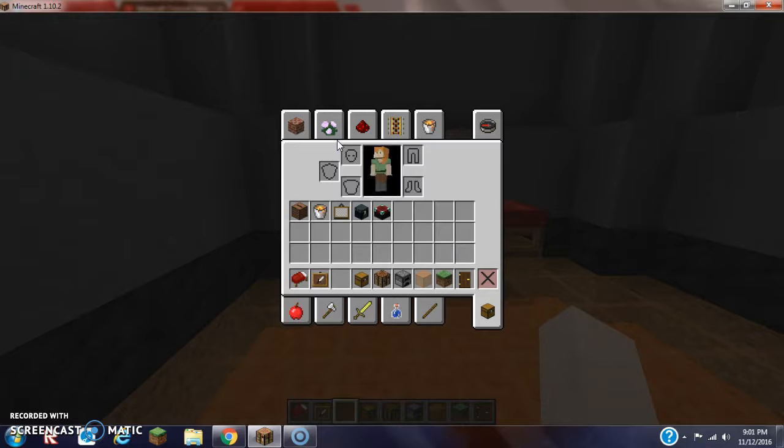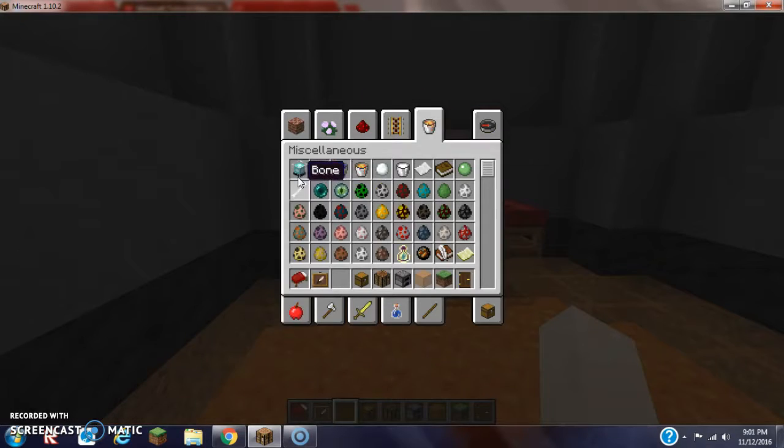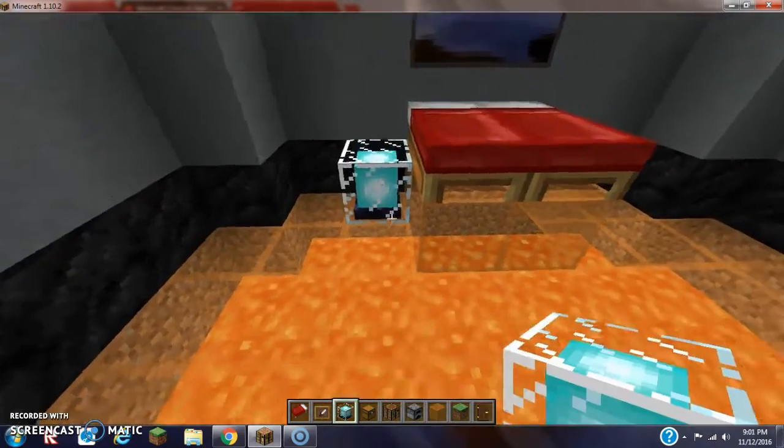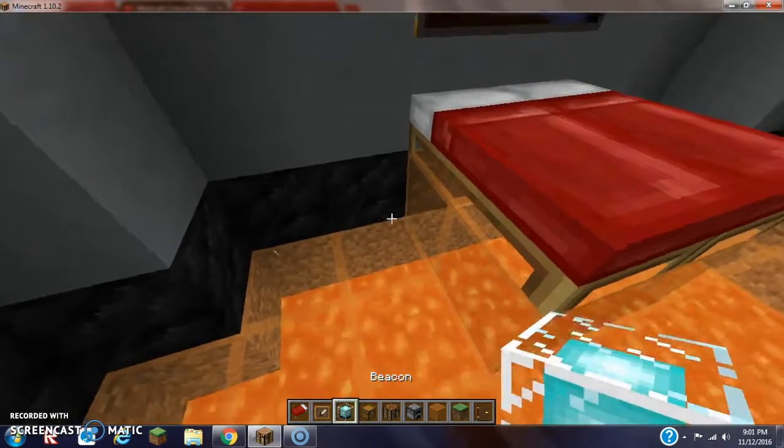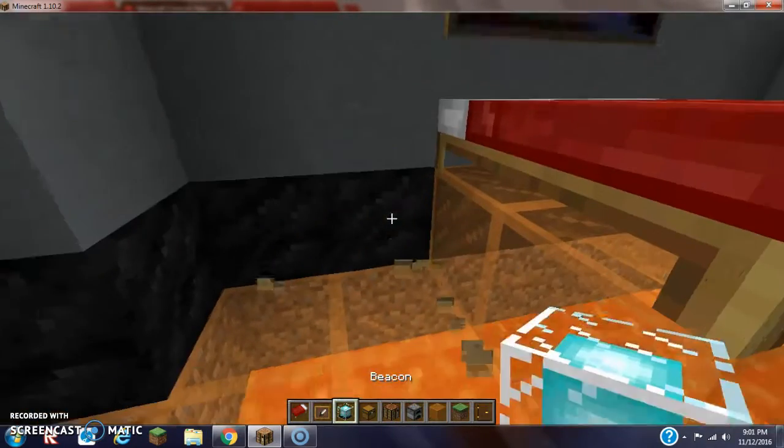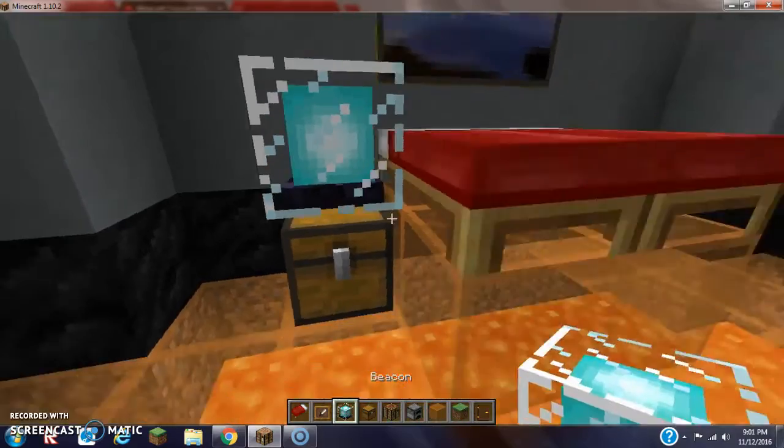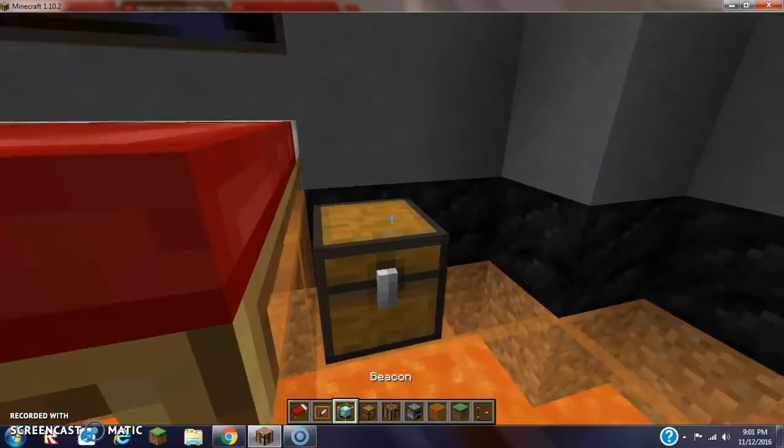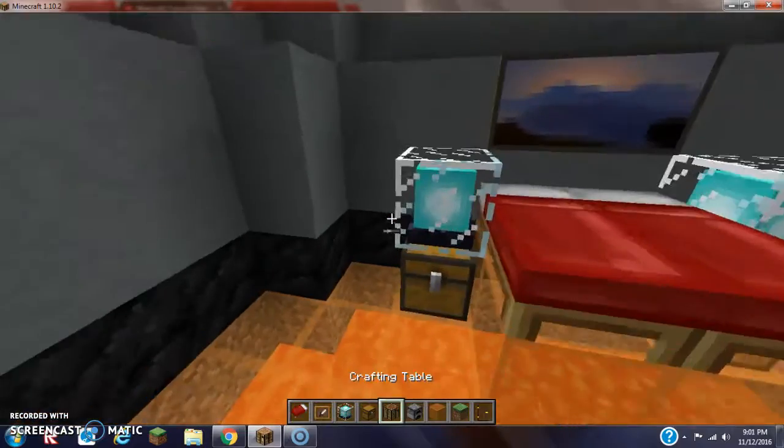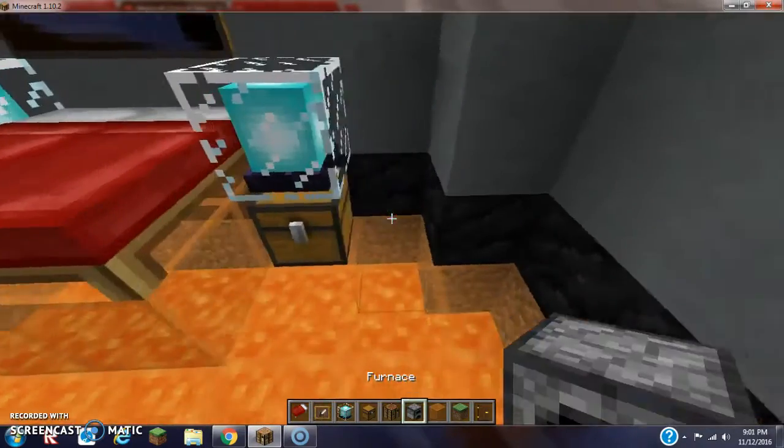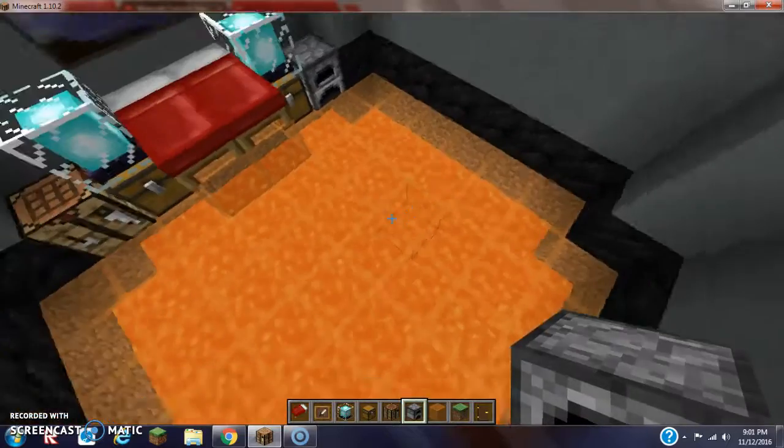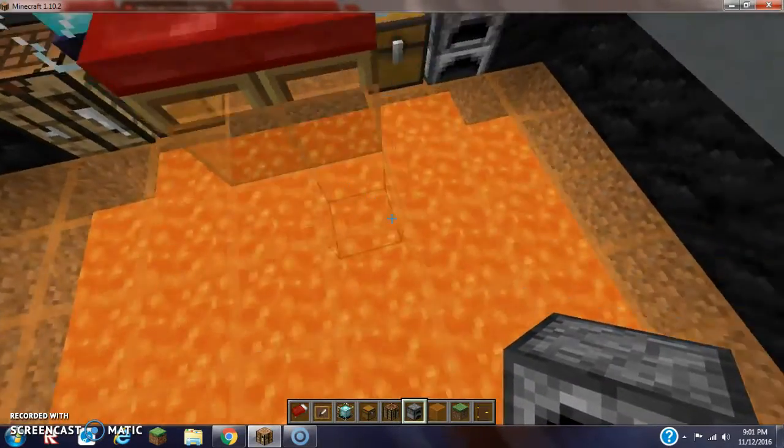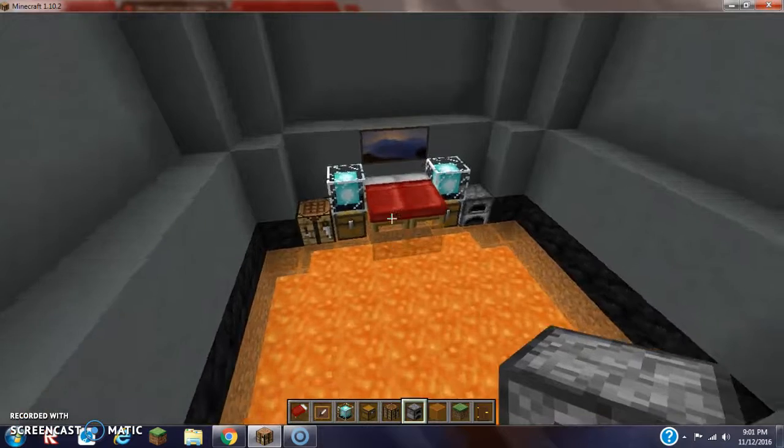And then next to it, we're going to have some beacons. Take out our beacons, and we can place some here. Let's add chests. Then we can squat down and we can place some beacons directly on top, like this. We can have crafting table here. We can have furnace here.